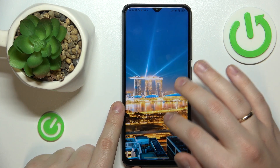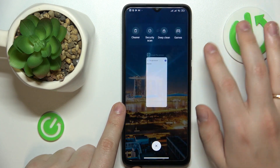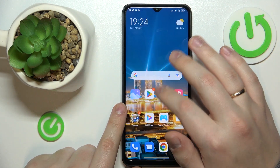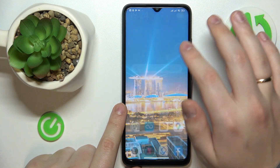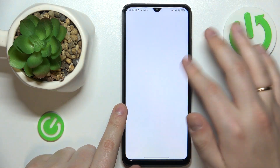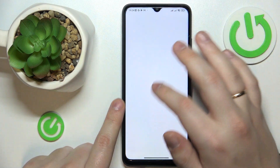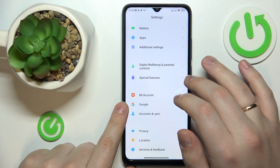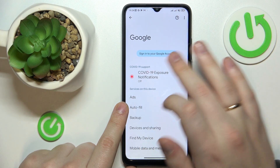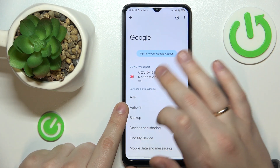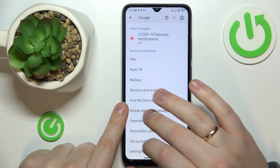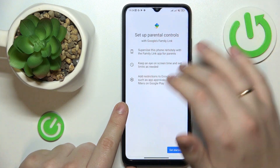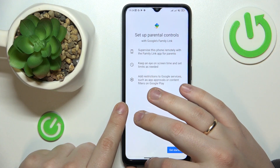At this point we have successfully switched off or deactivated parental controls. As you can see there is no Google account linked, and if I open up parental controls, there will be none.